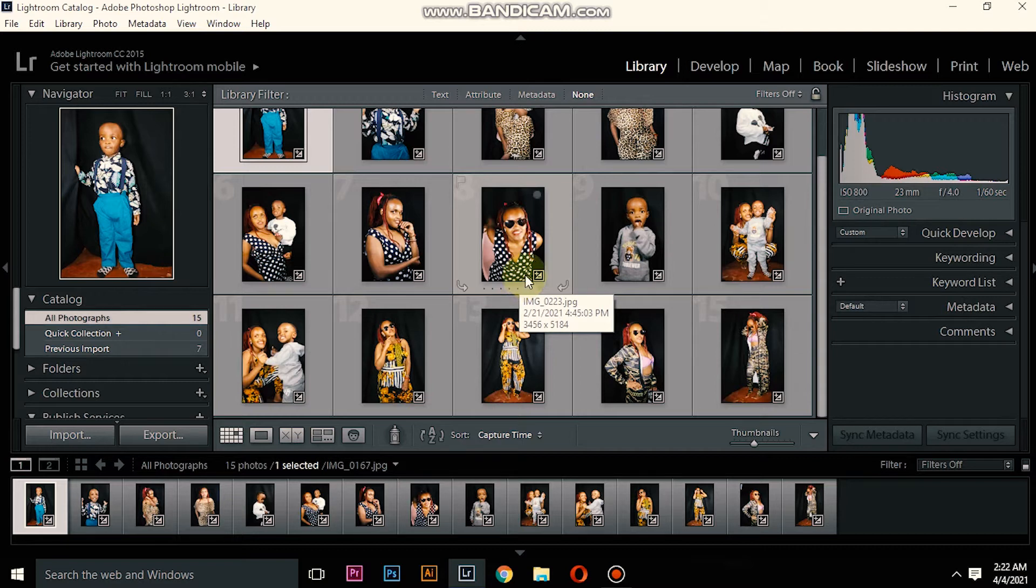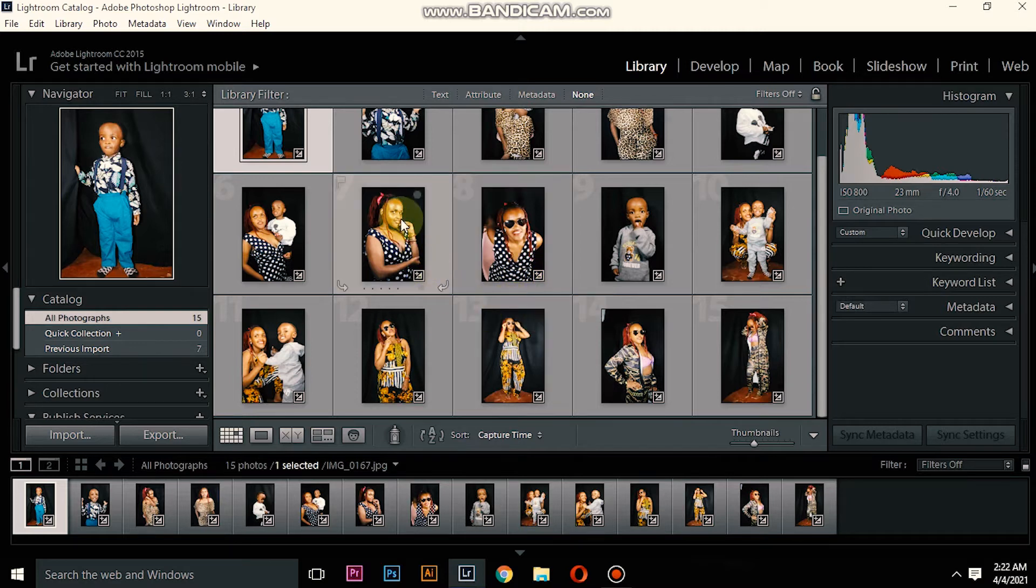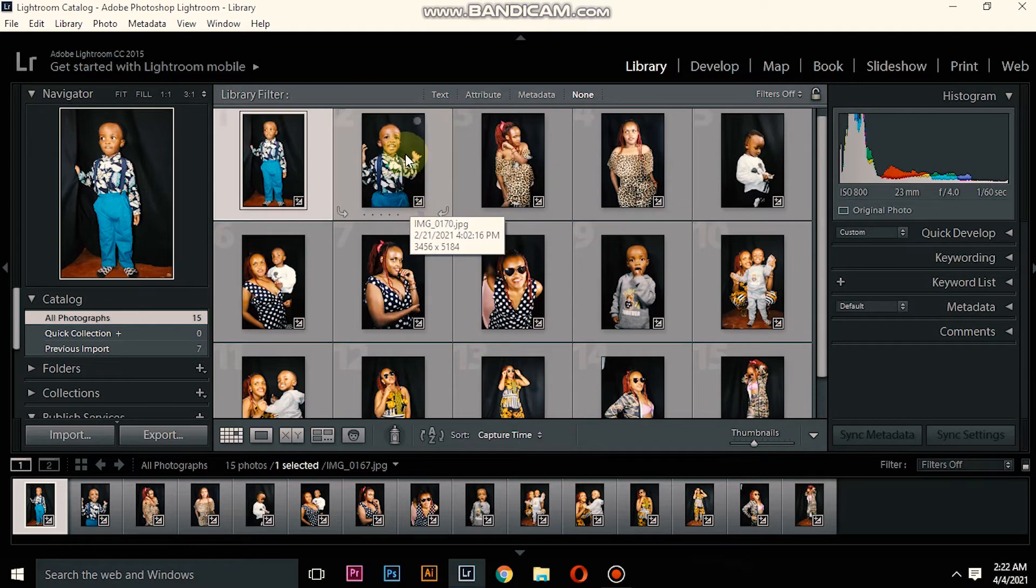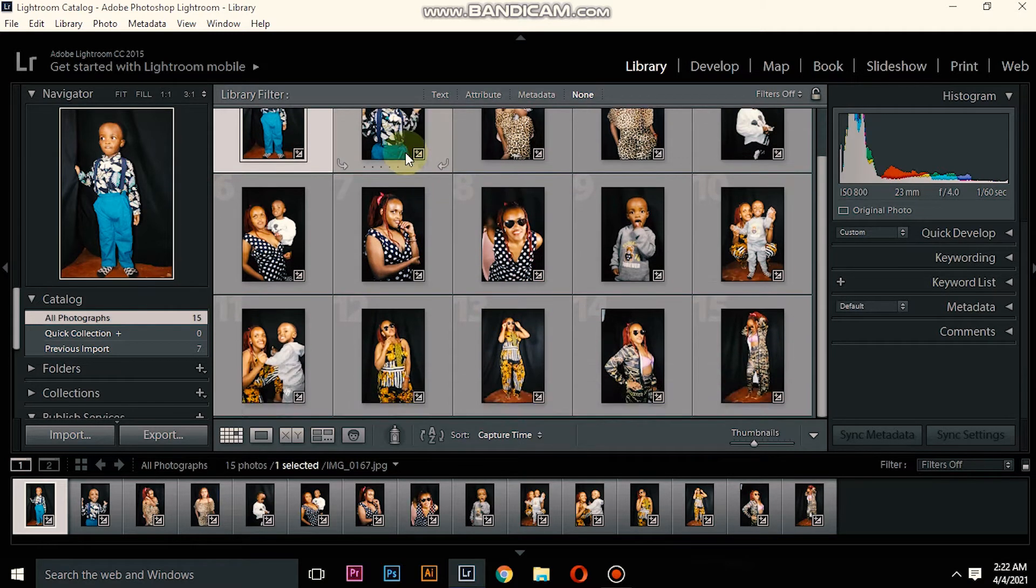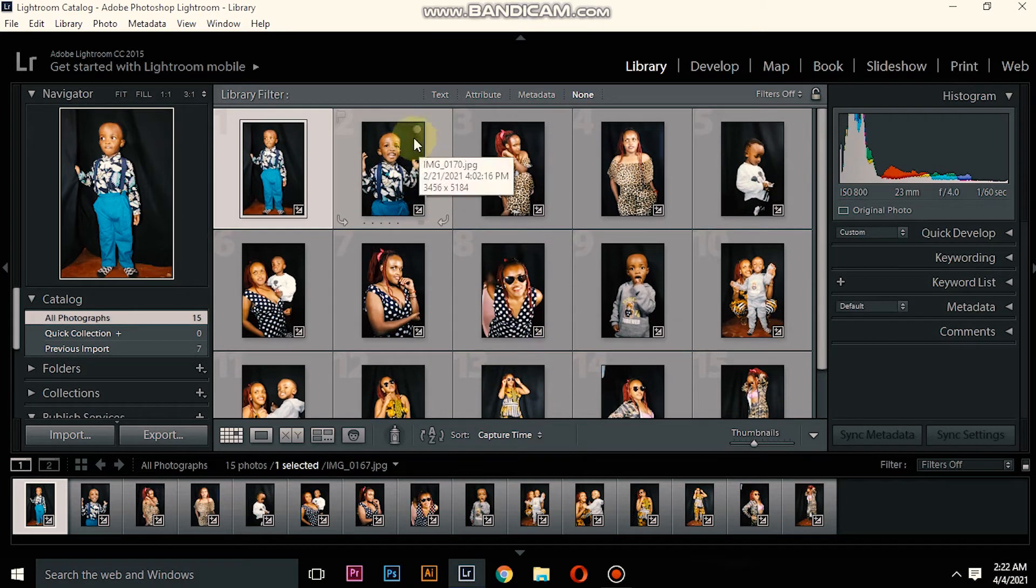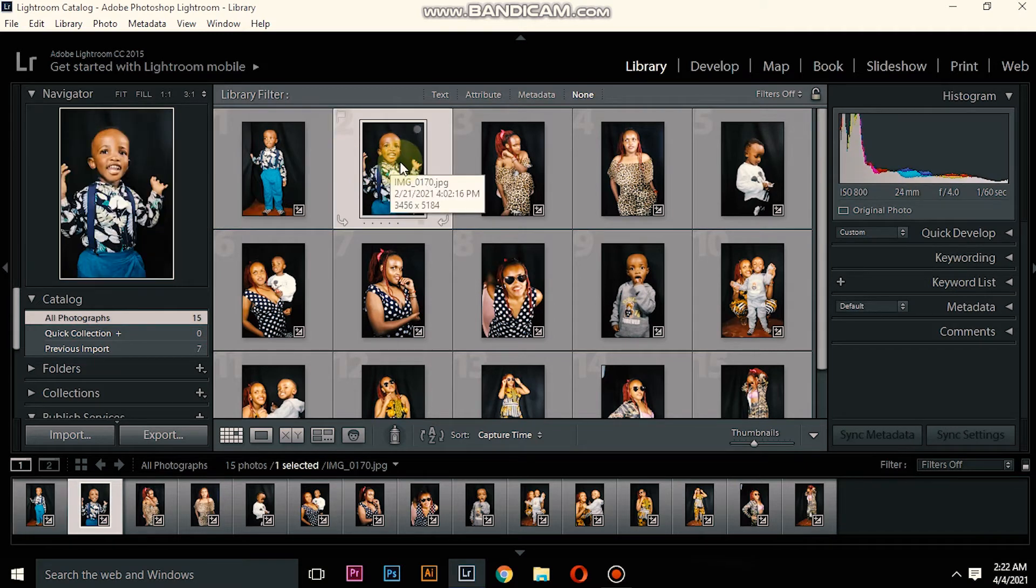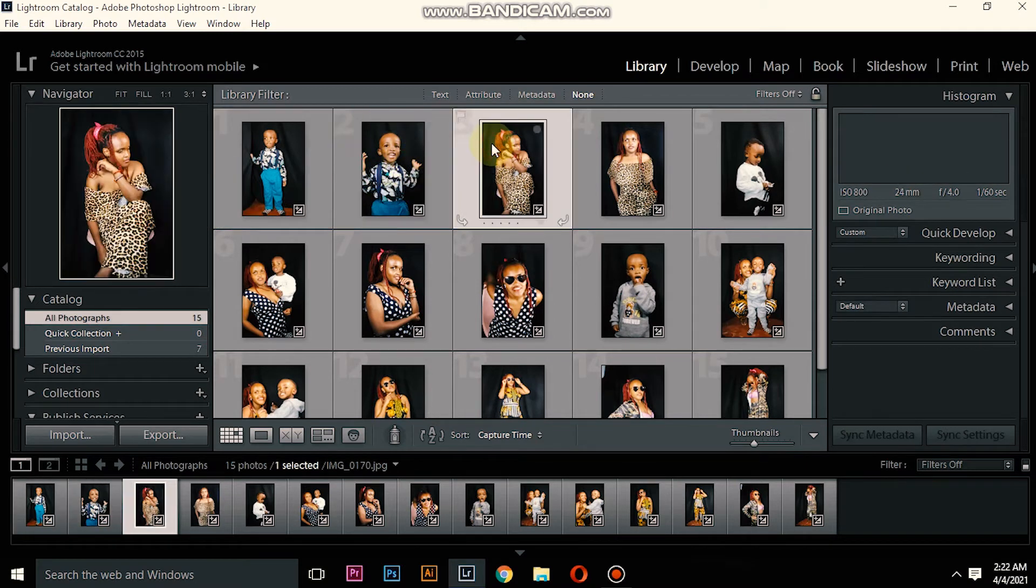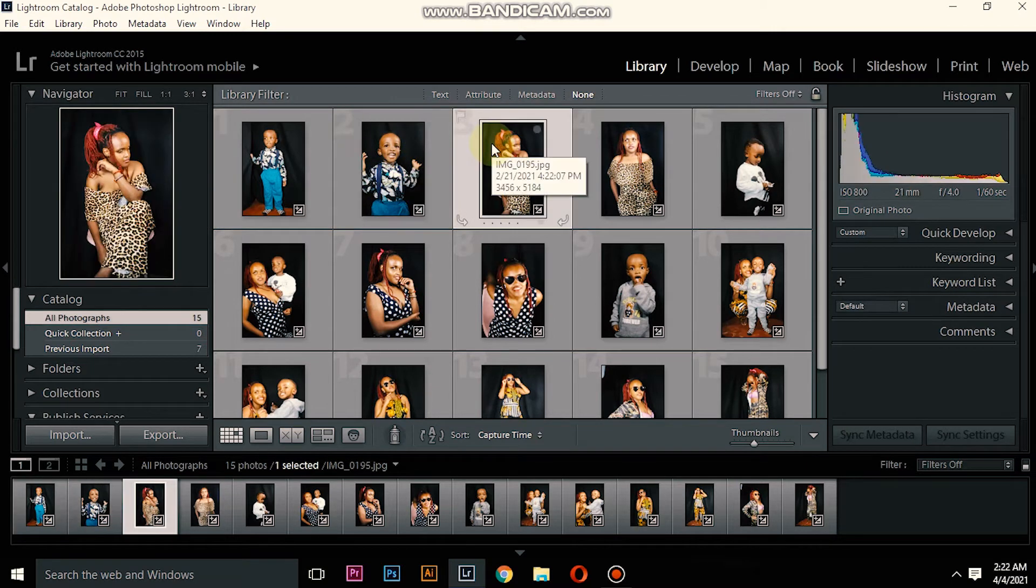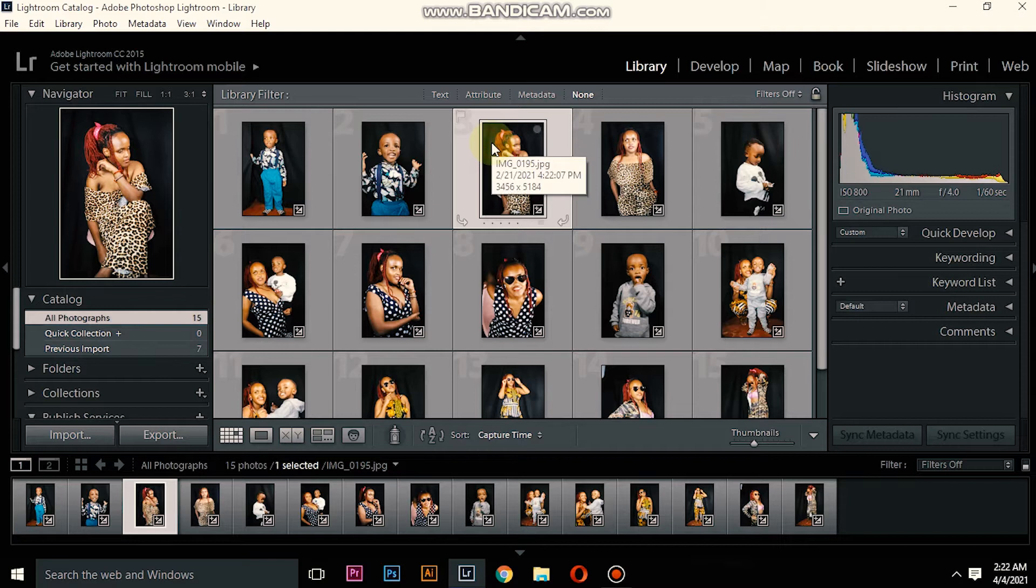These photos, like for me I have 15 photos, if I want to delete them the thing I will do is just select one. To select, you left click on your mouse.